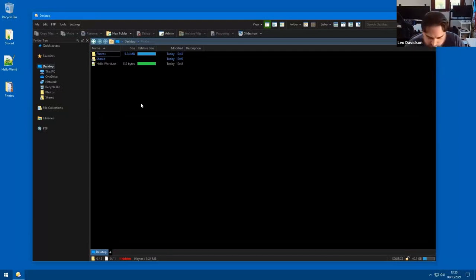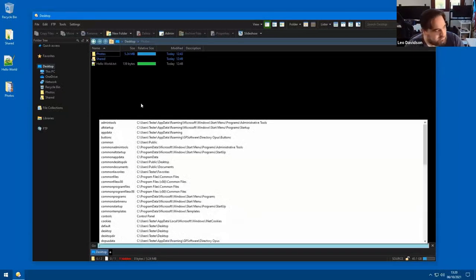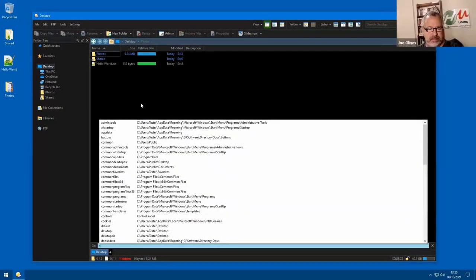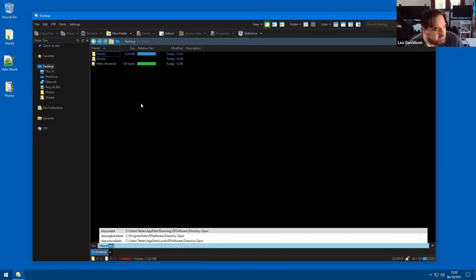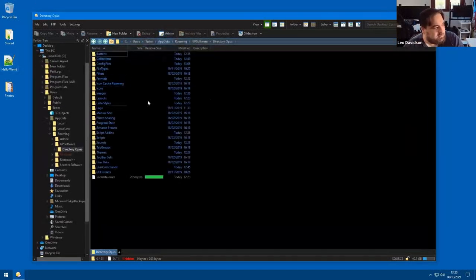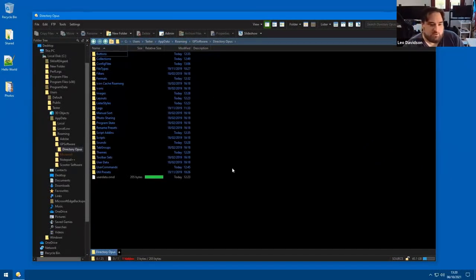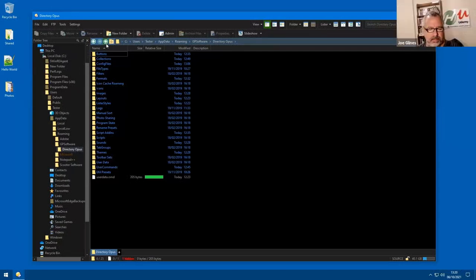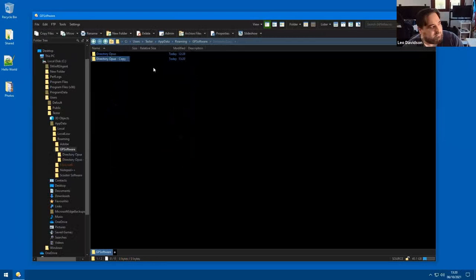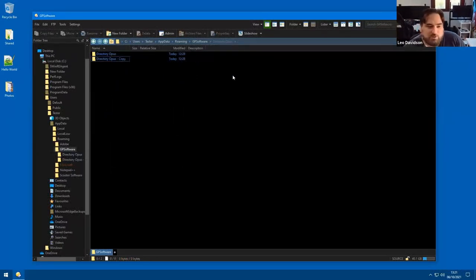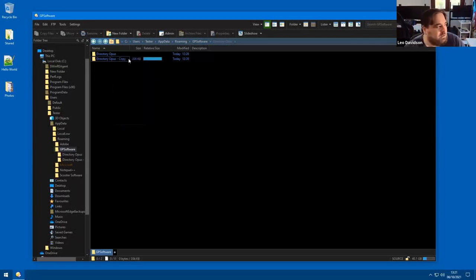If you type slash, you get a list of aliases on screen. You can add your own, but there are a load of built-in ones. If you type 'dopusdata', that's your main config folder. We try to keep all the config in files — there are one or two things that go into the registry unless you're on USB. You can just go in here and look at the folder. There are some other settings in other folders, like recent directories, but those are less important and you wouldn't normally need to back those up.